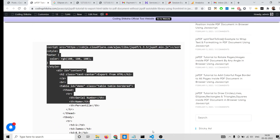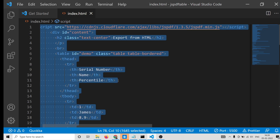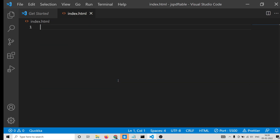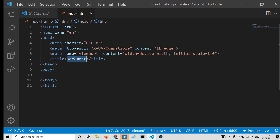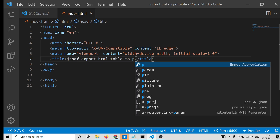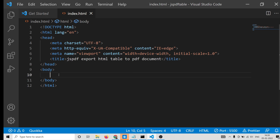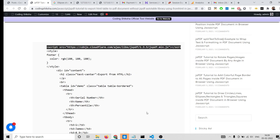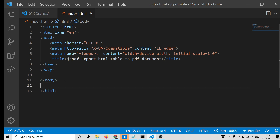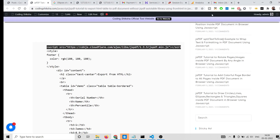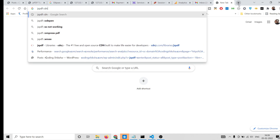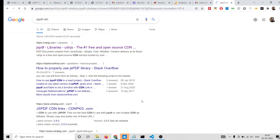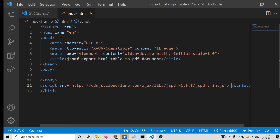Now let's get started building this application. Open your text editor — I am using Visual Studio Code. Create an index.html file and change the title to something like 'jsPDF export HTML table to PDF document'. First of all, we need to import the CDN for jsPDF. Copy it from my blog post or search 'jsPDF CDN' online and include it.